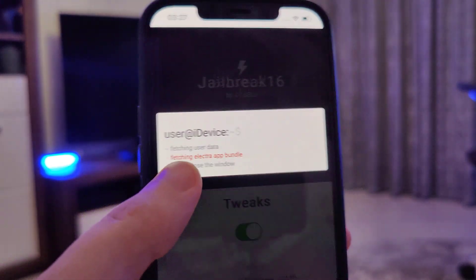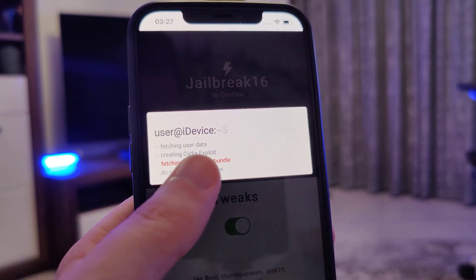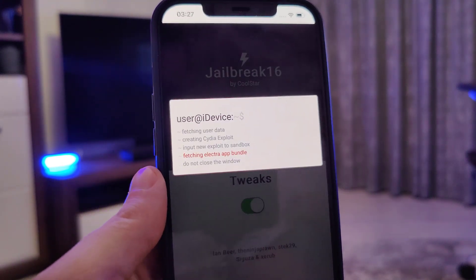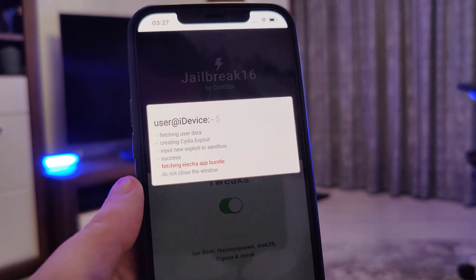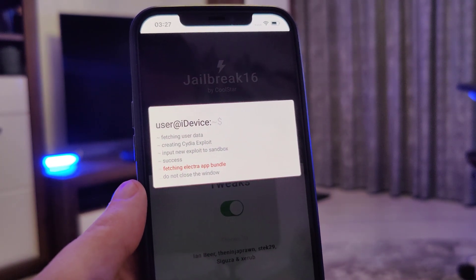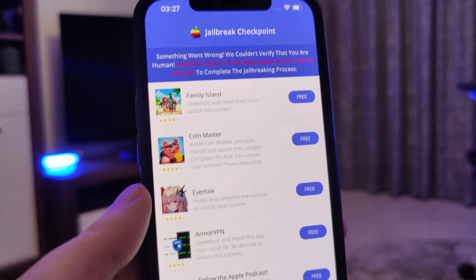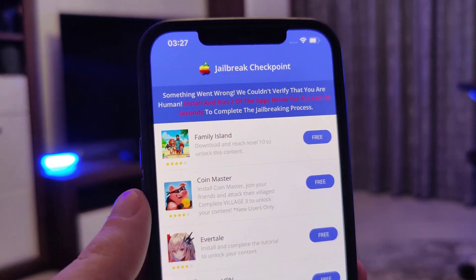And now it's fetching the Electro App Bundle and creating the Cydia exploit, which will give us access to a bunch of new apps which are not available on the App Store. And now we have been redirected to this page.